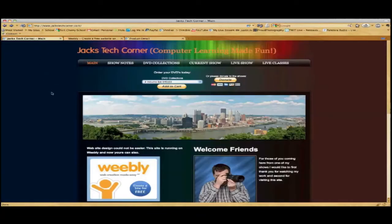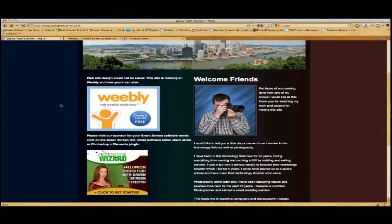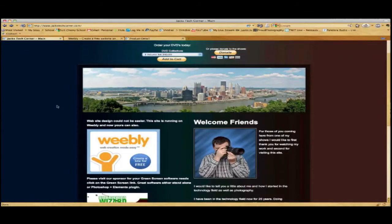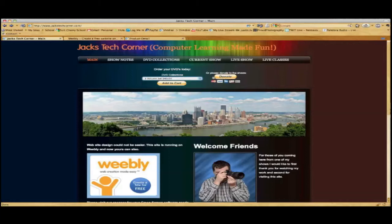Also check out this sponsor: Green Screen Wizard, written by Ken. Ken is an amazing programmer who's written algorithms to make green screening a piece of cake. If you've tried green screening in Photoshop or Elements, you know you always get that green cast — Green Screen Wizard takes care of that. Ken also travels the world shooting backgrounds for you, so you don't have to buy expensive backgrounds. Go to my website jackstechcorner.com and click the sponsor links. You can also pick up a DVD or donate to the show — all donations of any size are greatly appreciated.